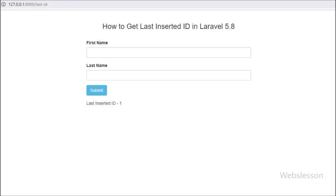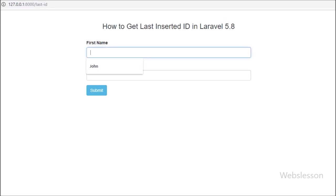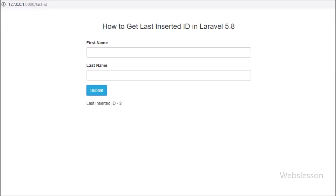We check the output in the browser. We refresh the web page, enter details in the first name and last name fields, and click the submit button. After clicking submit we can see the last inserted ID value. This is the second way by which we can get the last inserted ID value in Laravel 5.8.